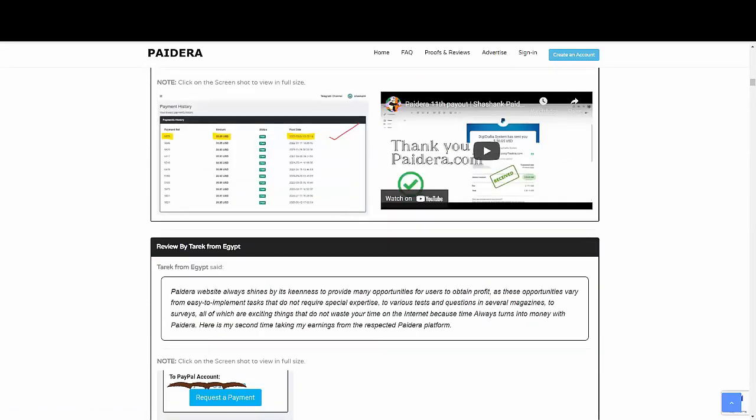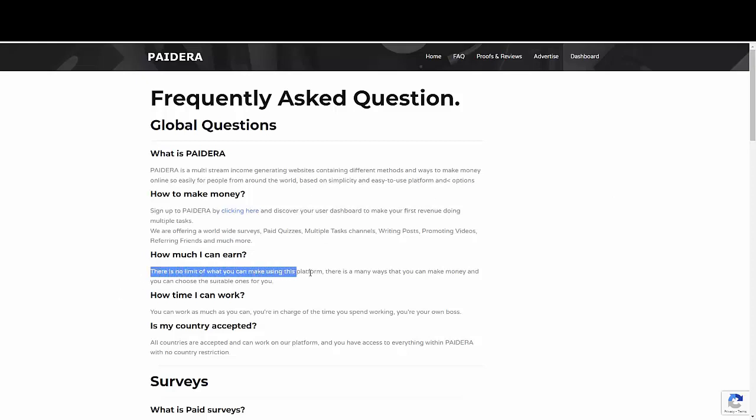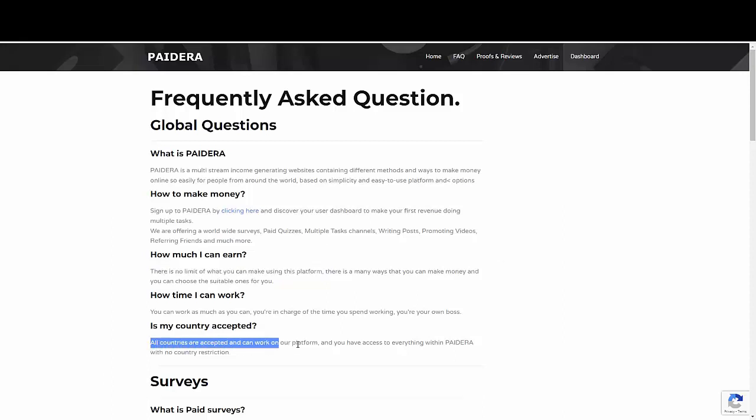And chances are that you're going to be having some questions. For example, how do you guys make money with Pidera? Well, this is something that I'm going to show you in detail in a moment. Just by completing surveys, doing paid quizzes, multi-test channels, writing posts. That's something we want to do. Creating promotional videos, even by referring people. There is actually no limit of how much money you can actually earn with the platform. And there is no country restriction. So this is something really amazing, my friends.